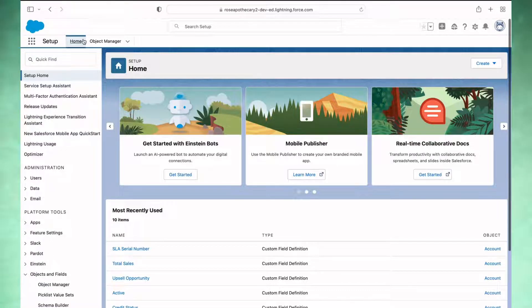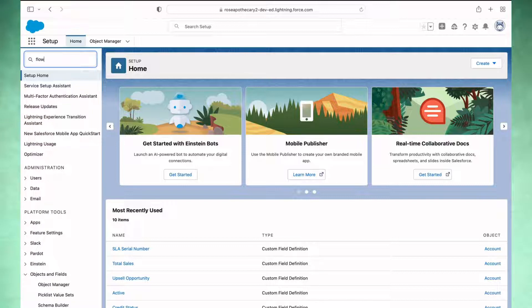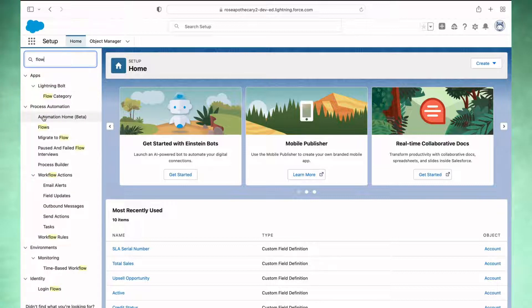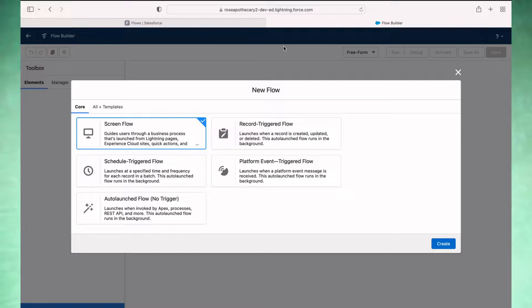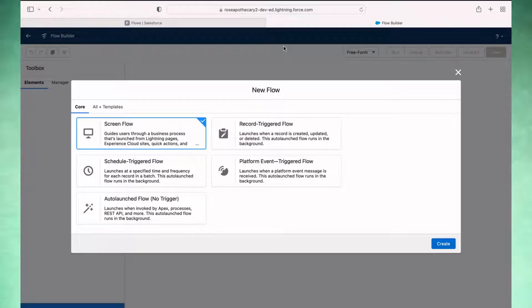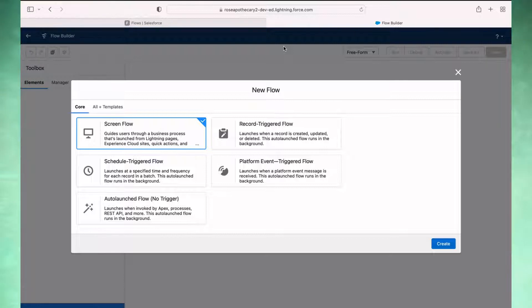Now that we've got that, let's build out our automation. In the quick find, I'm going to search for flow and click new flow in the upper right hand corner. And the first thing we're presented with here is to choose a type of flow. We've got a couple of different options. I'm not going to go through all of them.